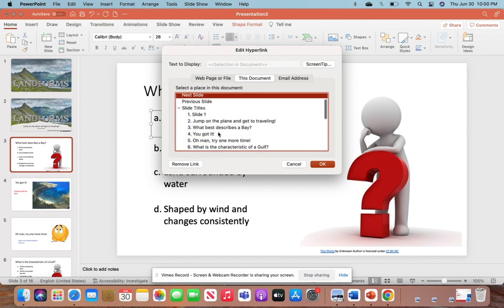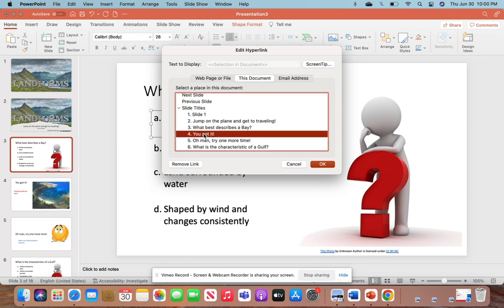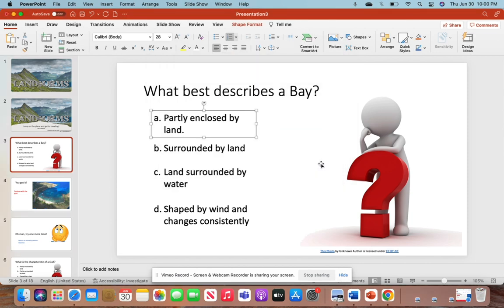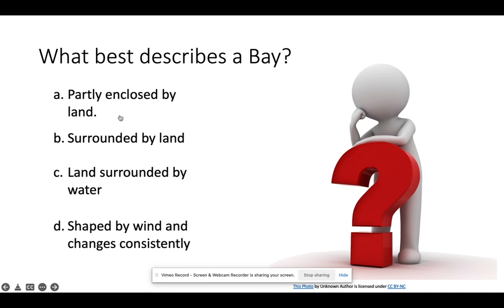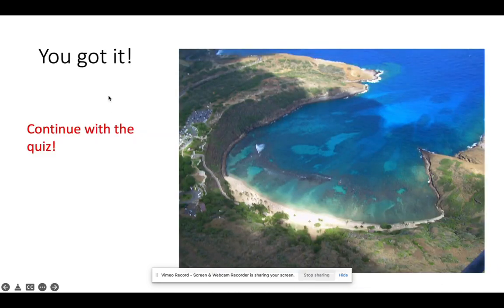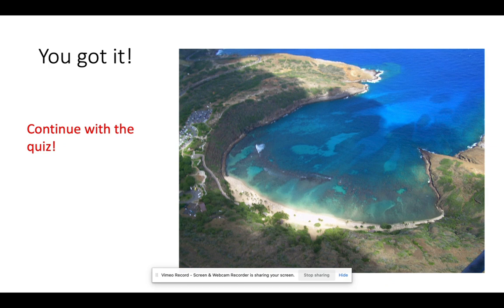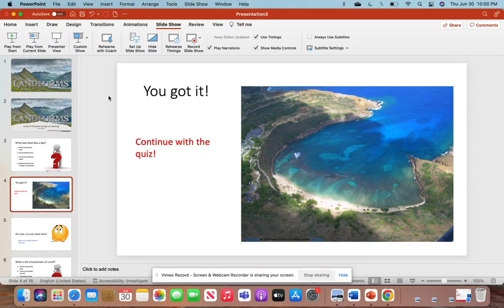So we're going to hit OK. To double-check this, we're going to hit Play from Current Slide and click that one. And there it is - we're on the correct slide because we got our question right.